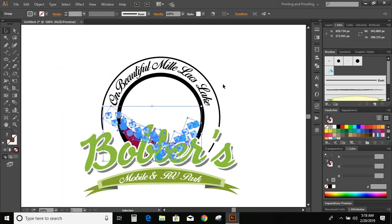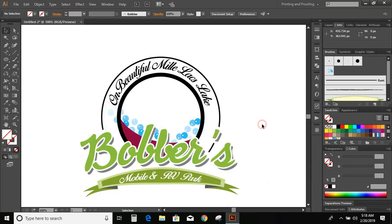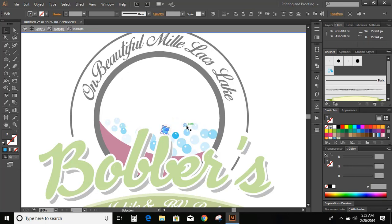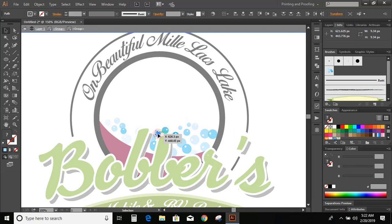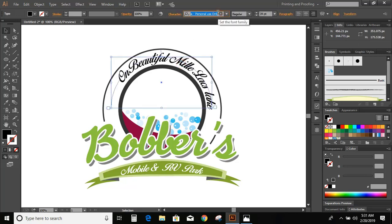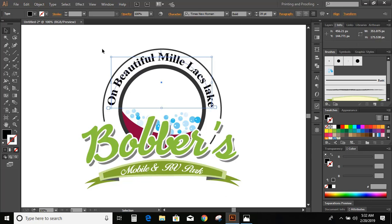Expand it. Now send it to back. Double click over it. Now change the font of the text. Change the color.